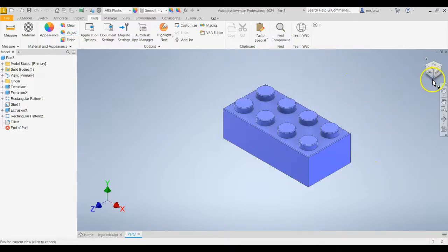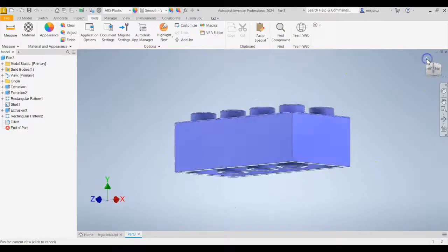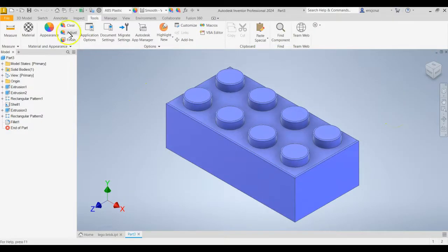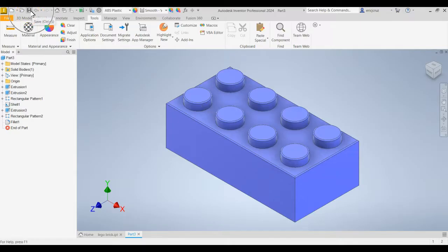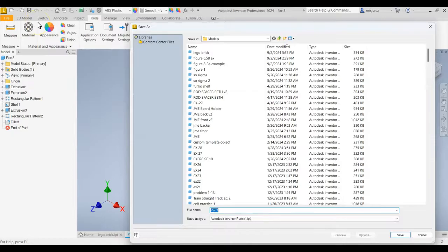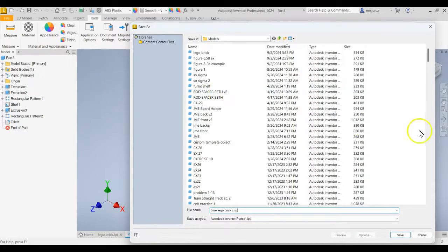If you haven't saved yet, you can press Control S or click the little Save button right here. And I'm going to name this blue Lego brick and my name, Cruz. I'm going to click Save.